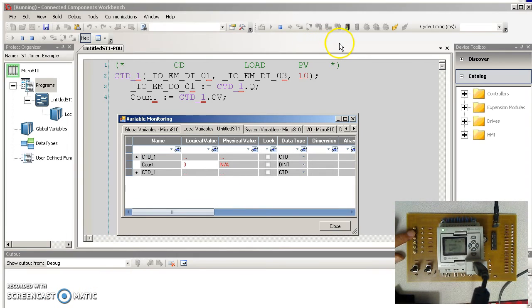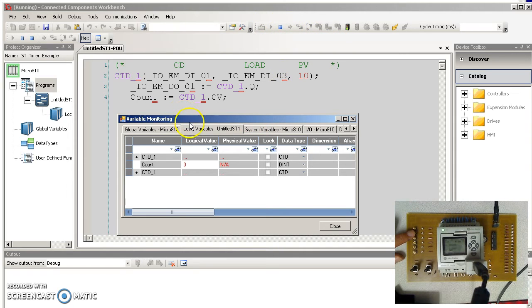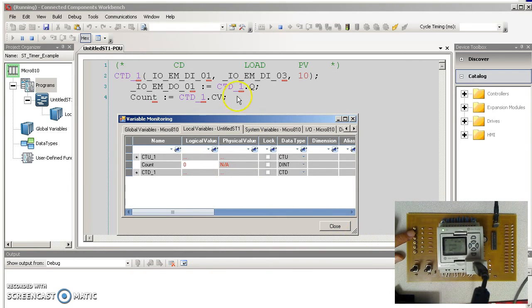I'm compiling, downloading, going into debug mode, and then showing the variables. Here's what's going on. I start. The count is equal to 0. When the count is 0, the yellow light is on.